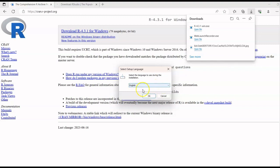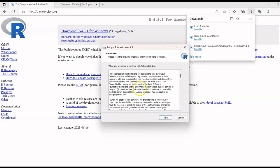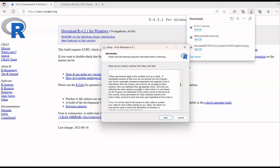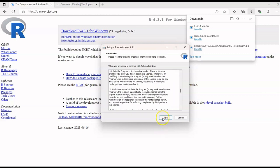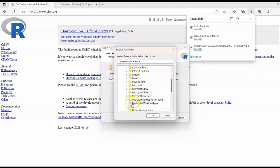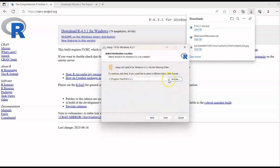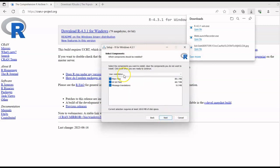Then you have to select your preferred language for installation and click OK. Read the information carefully and click Next. The installation file location will already be selected, but if you wish you can change it by clicking Browse and selecting your file location — whether it's C Drive, D Drive, or any other. Then click Next.